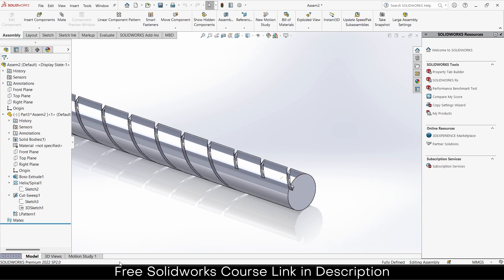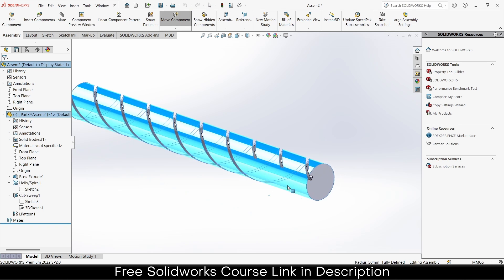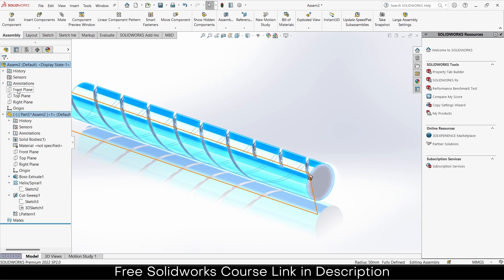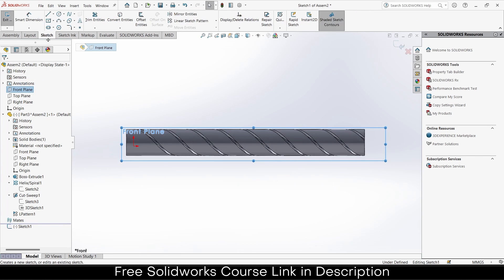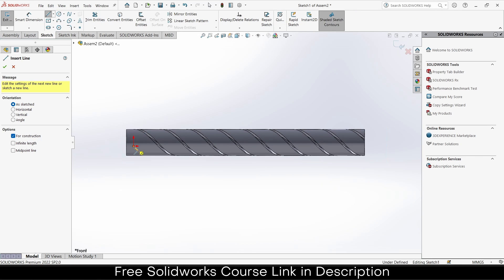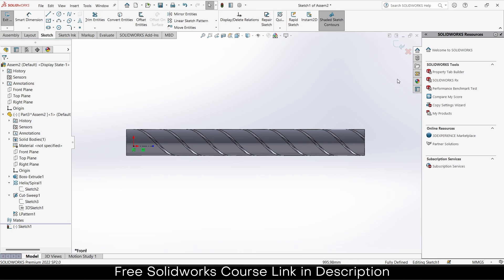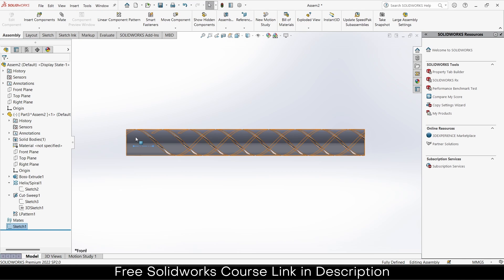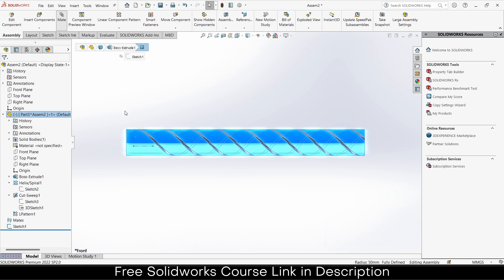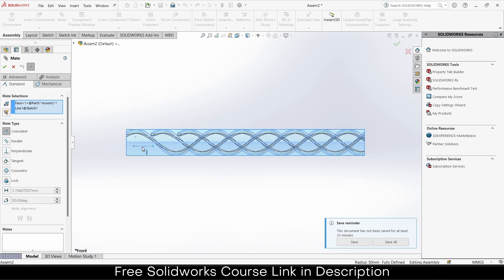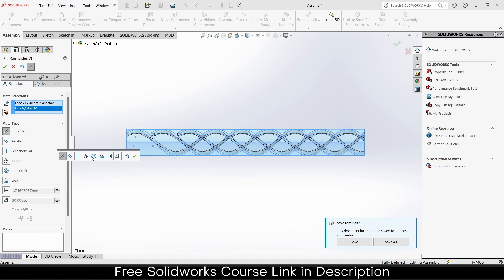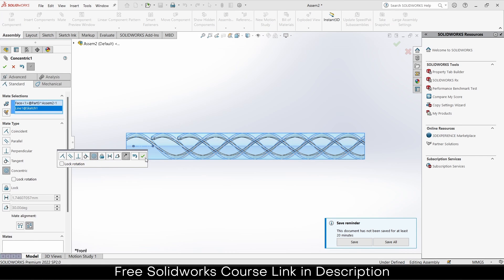Let's make it correctly. Select the front plane of the assembly, click on Sketch, draw the sketch here, press Escape and exit the sketch mode. Select this, go to Mates, select this slide, make it concentric, and click OK.